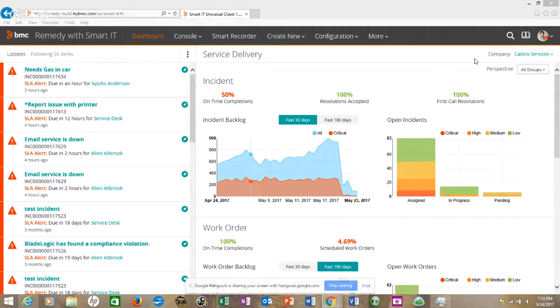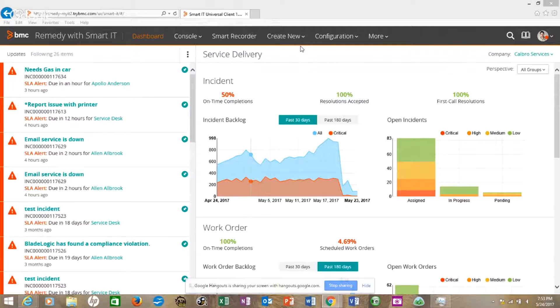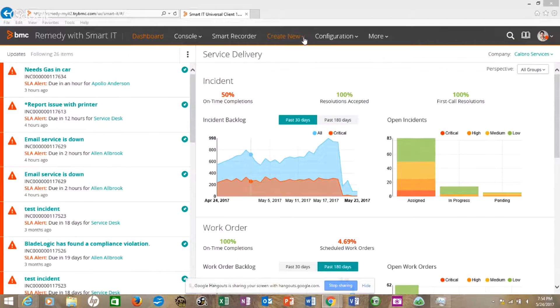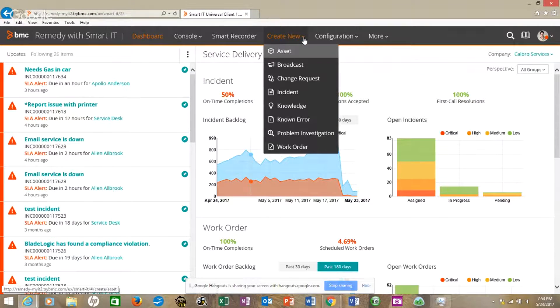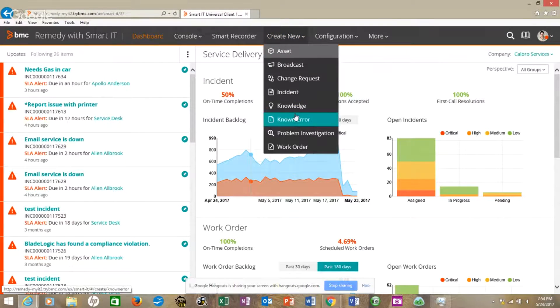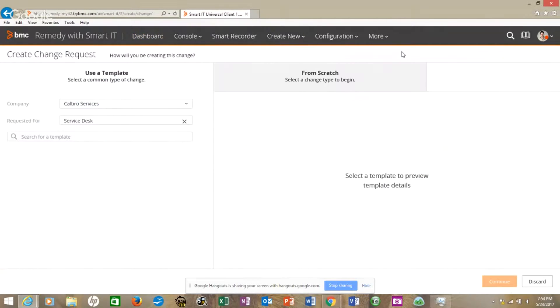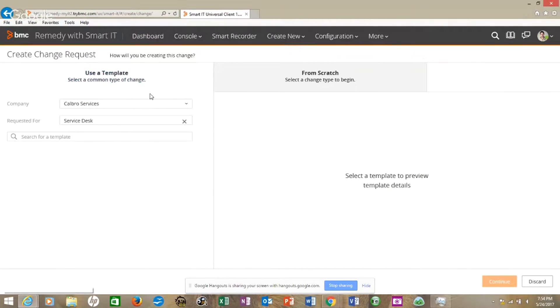That's how you know with the Calbro services, it's one of the things we've come to know and expect from Remedy. Let's look at creating a new change request. Go to create and we come down to change request, and we look at template.